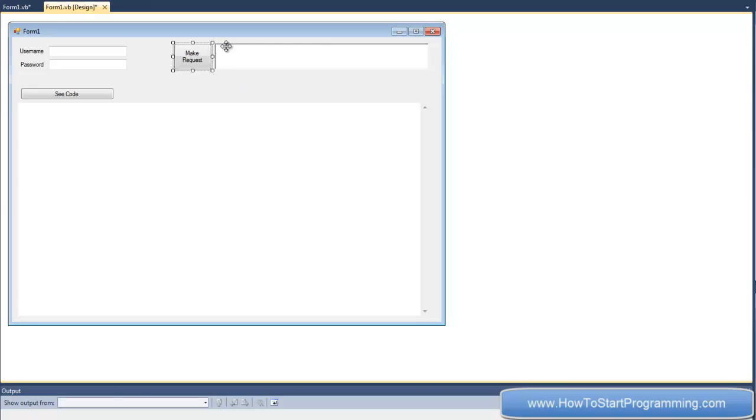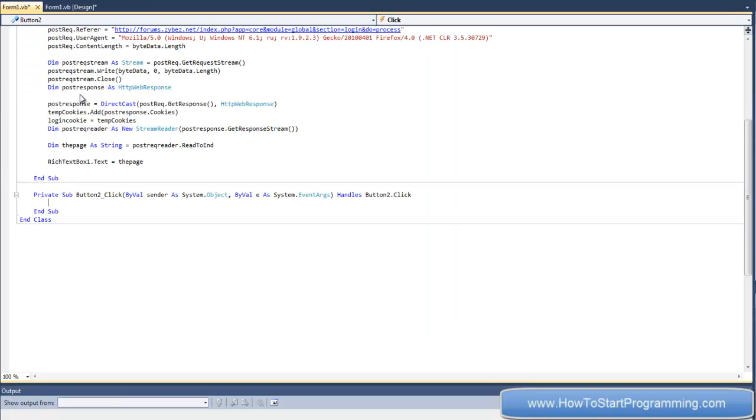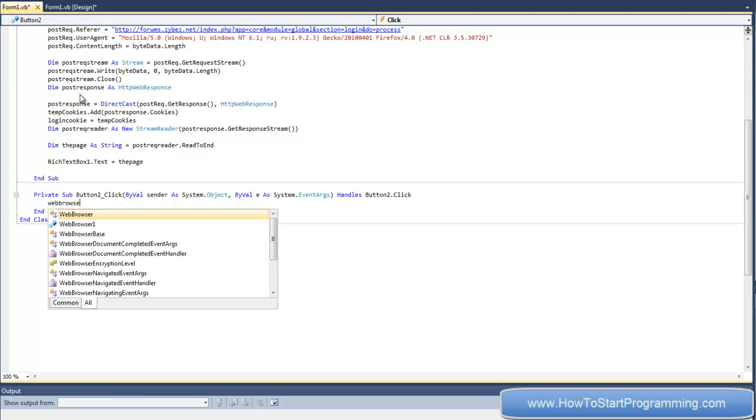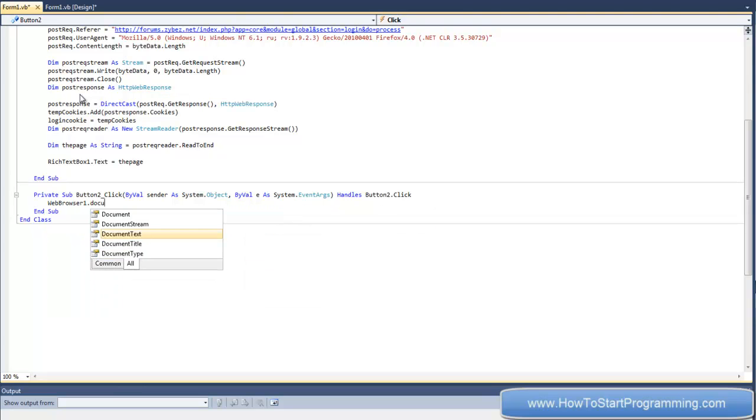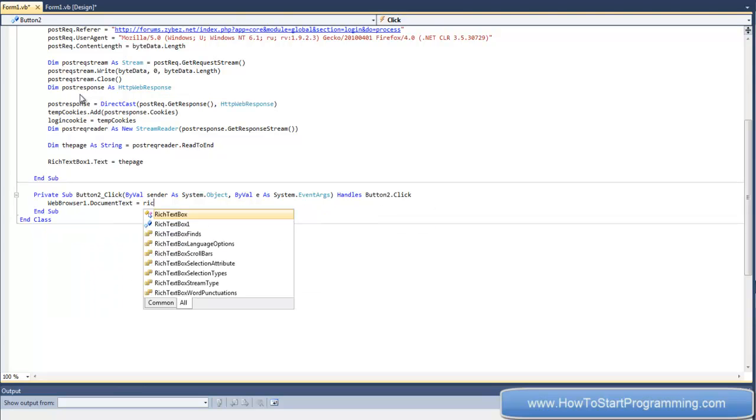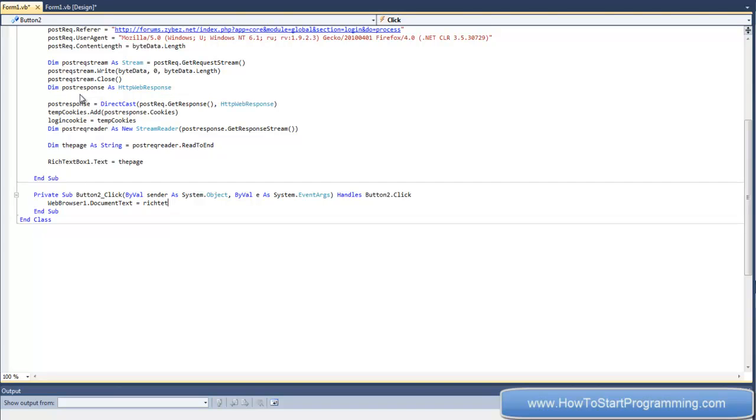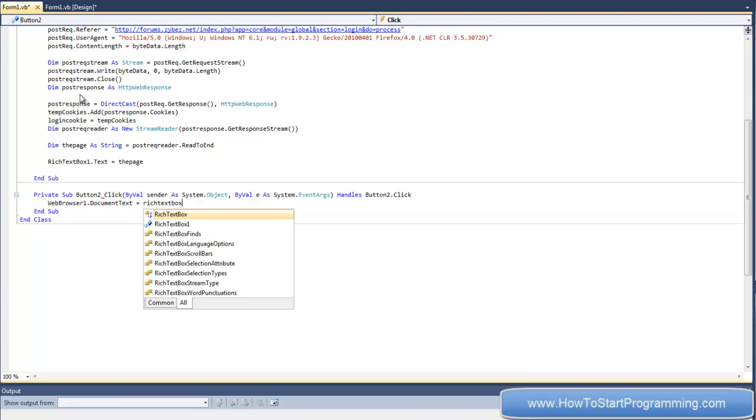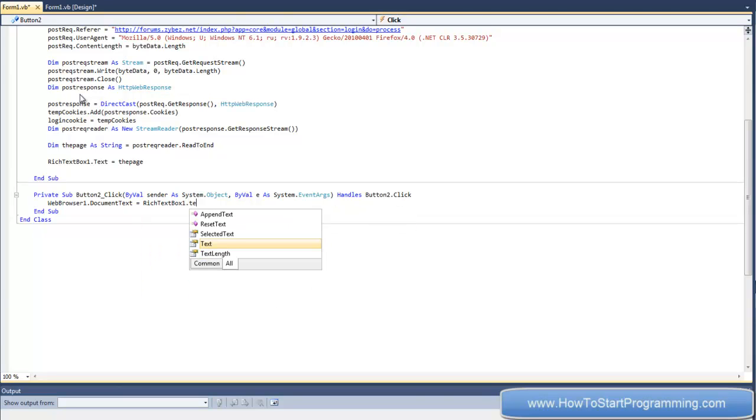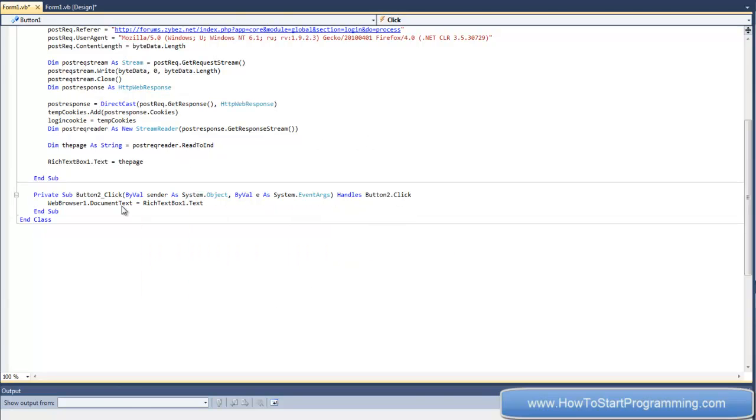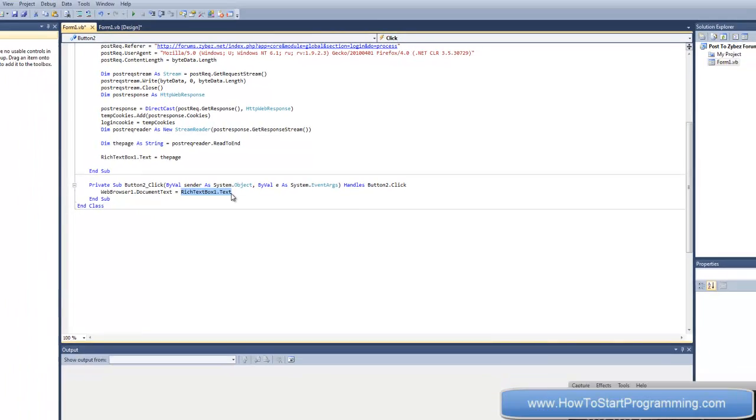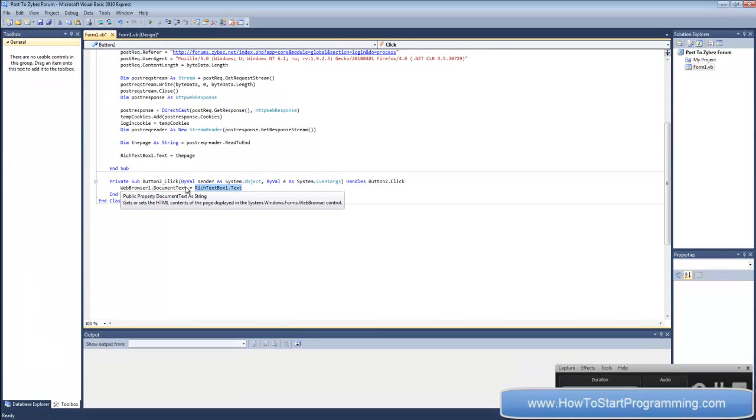So now that we have the code in the rich text box, we've got one final thing to do, and it's simply one line of code. Just double-click button to see code, and then type webbrowser1.documenttext equals richtextbox1.text. All that's doing is taking the rich text box HTML source code and setting it as the page in web browser one.